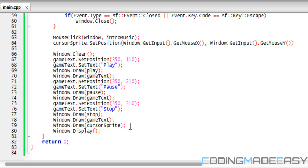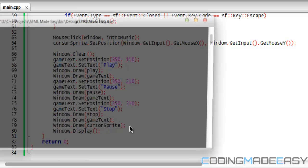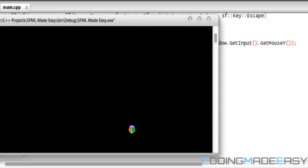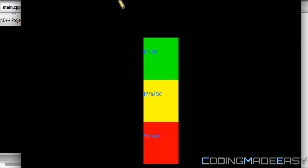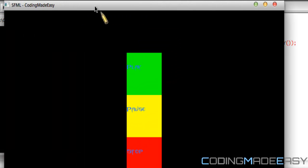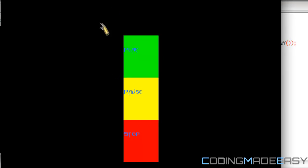So if I run this program, if you look right here, I have my custom mouse cursor. I can move it around. It replaces my regular mouse cursor.